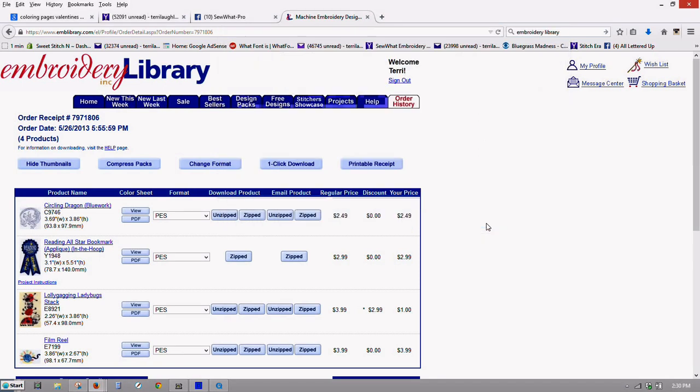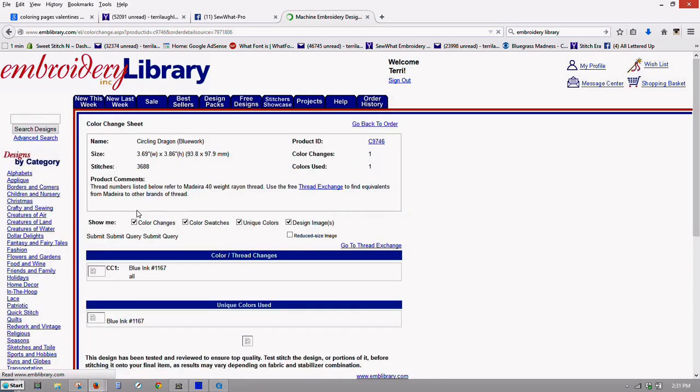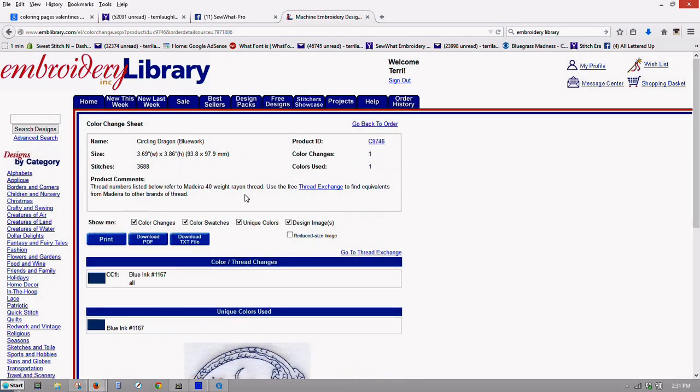And we'll put that there. And then now we're going to also download the text file. So let's put view on here on my design.